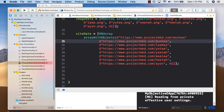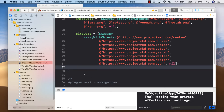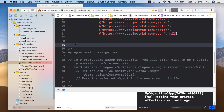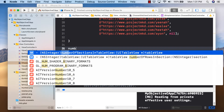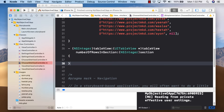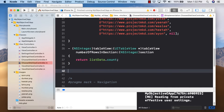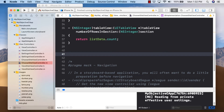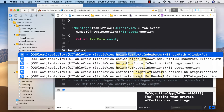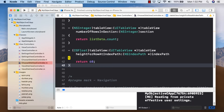Now let's code up the table. There are just a few methods needed to get a table up and running. The first is numberOfRowsInSection, which tells the table how many cells there are — we return listData.count. Next, heightForRowAtIndexPath to tell it how thick each cell will be — I'll hard-code it to 60 pixels.